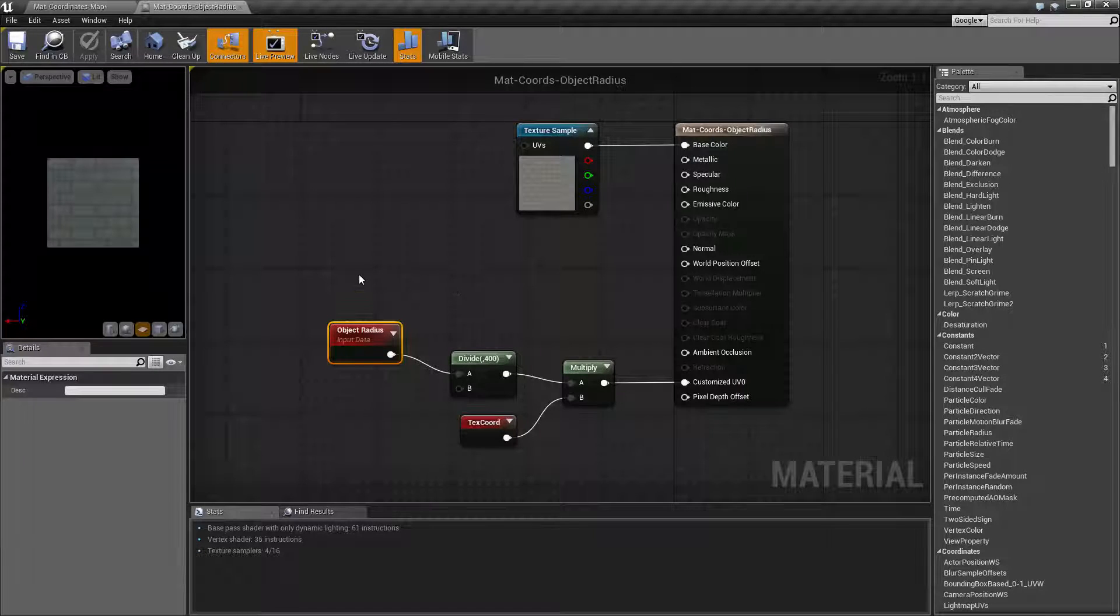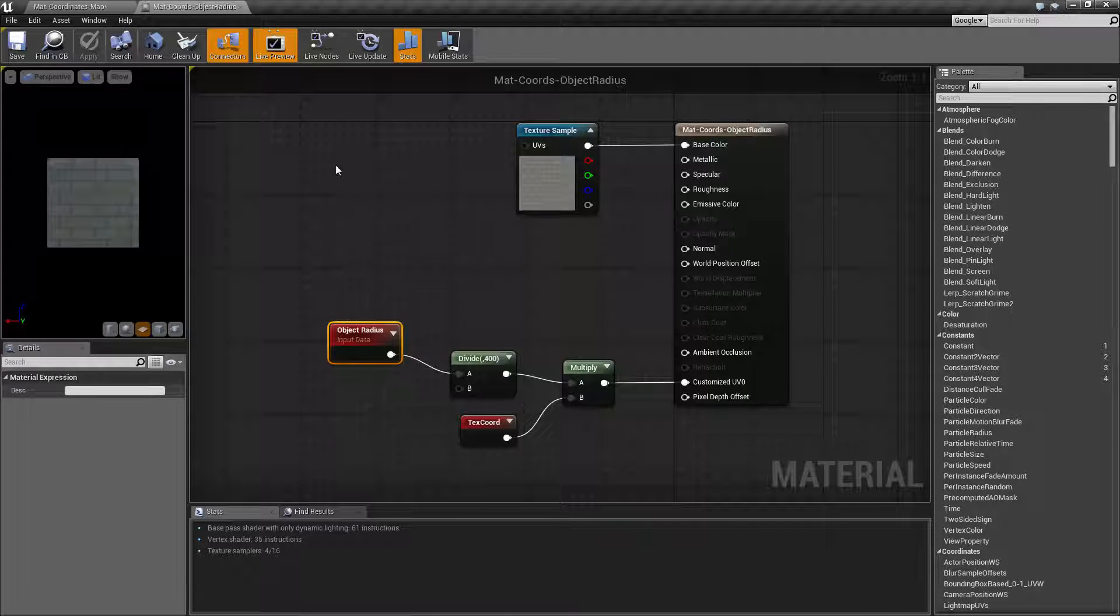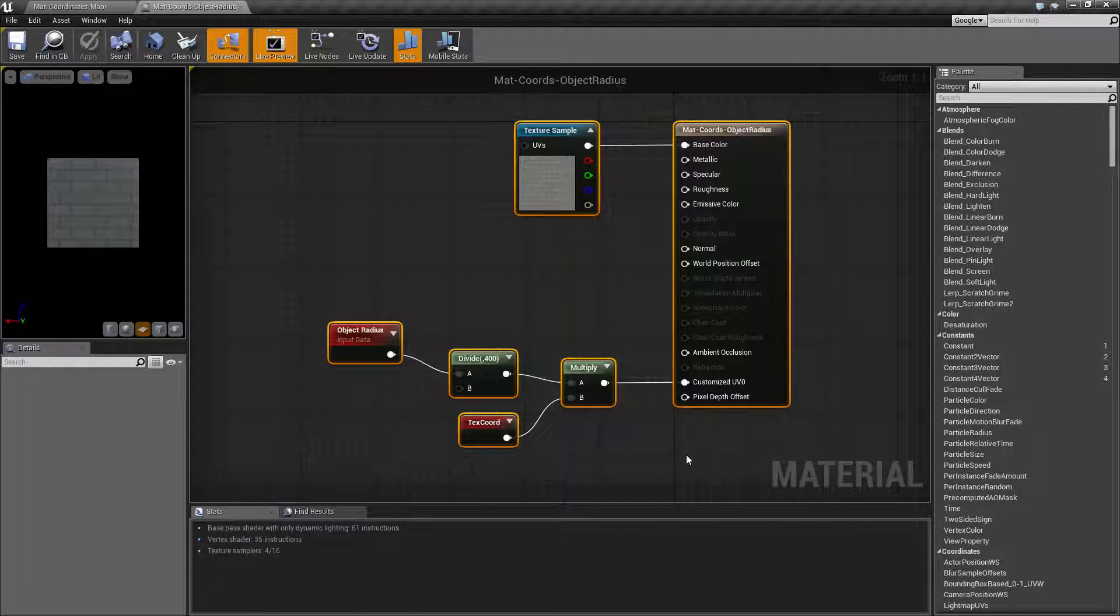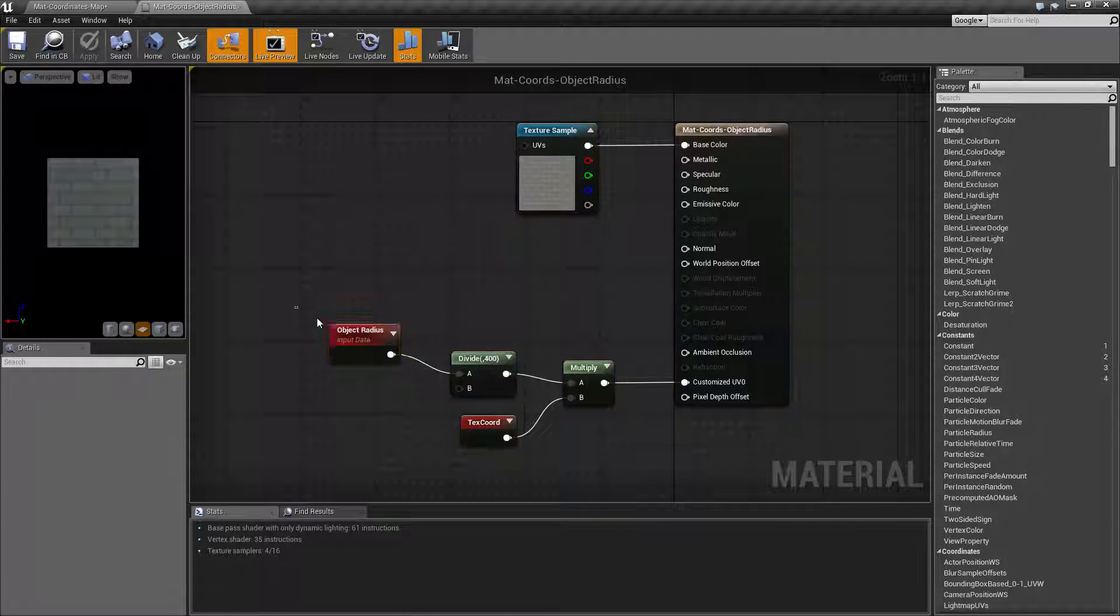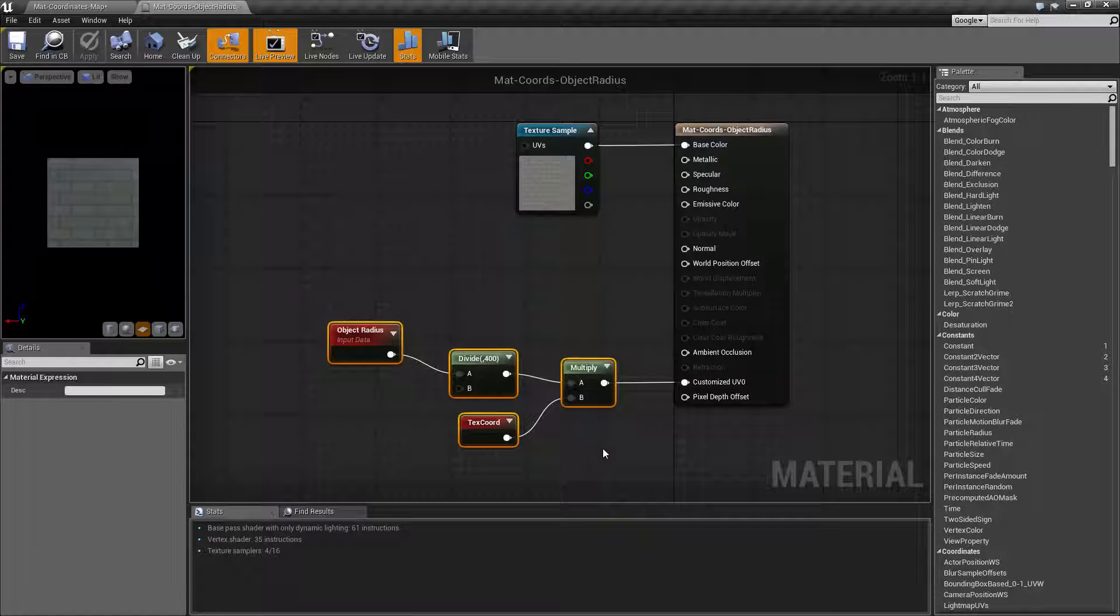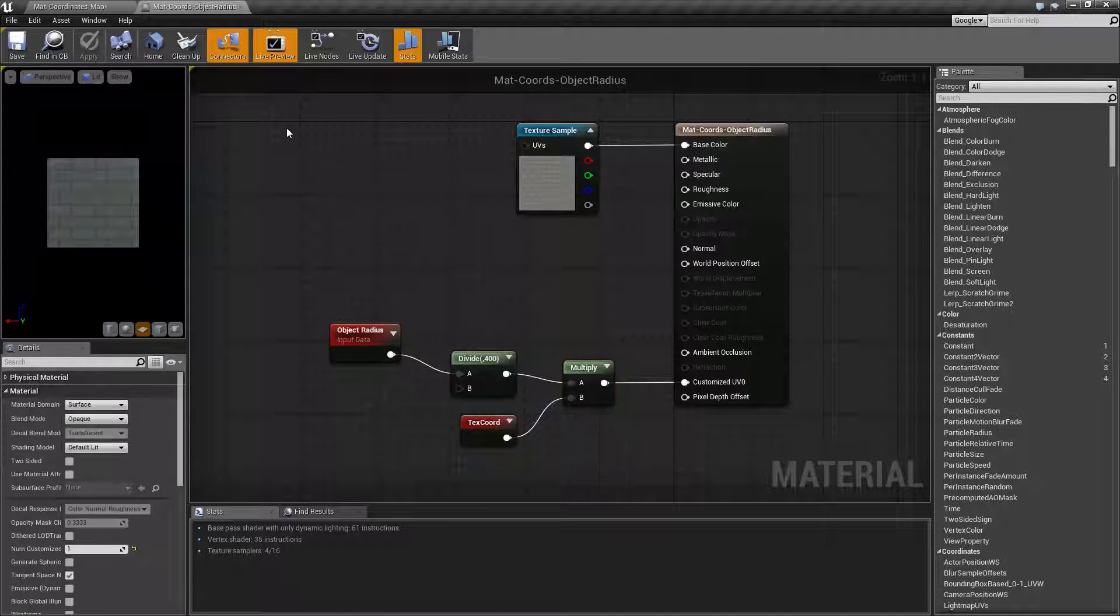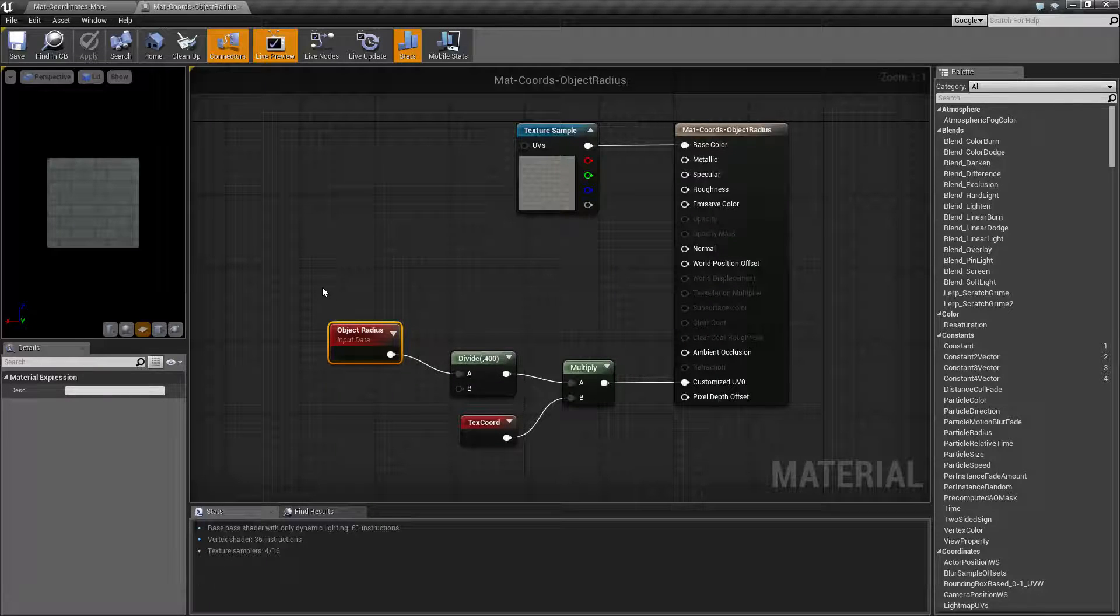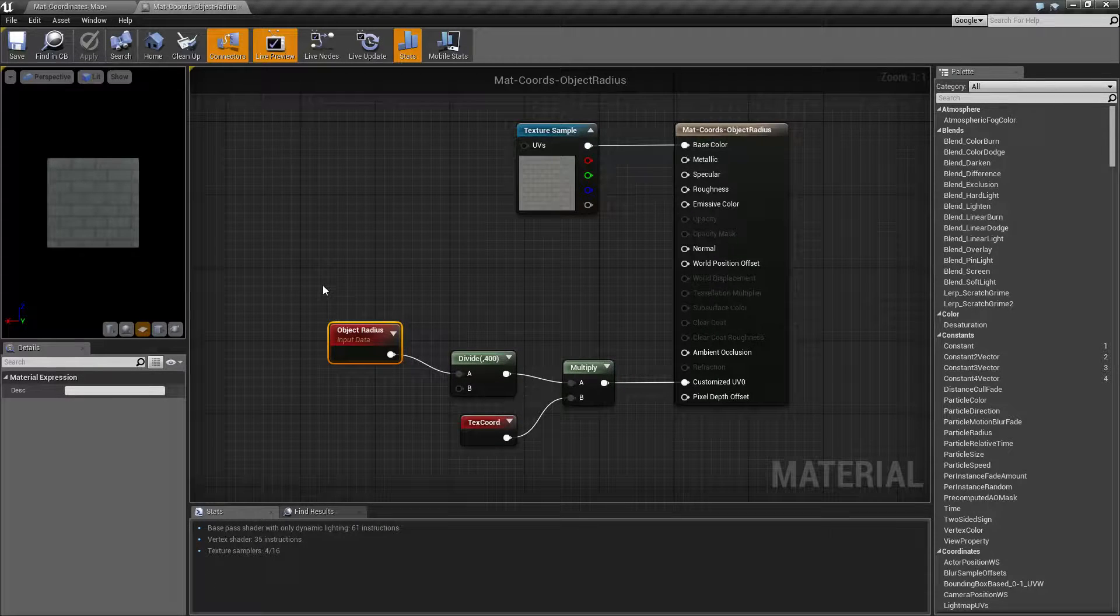So that is what our object radius does. This code does not work perfectly. It's not taking into effect non-uniform scaling and things like that. This is just an example to show how object radius works. So if you have any questions or comments, please feel free to leave them below. Thank you.